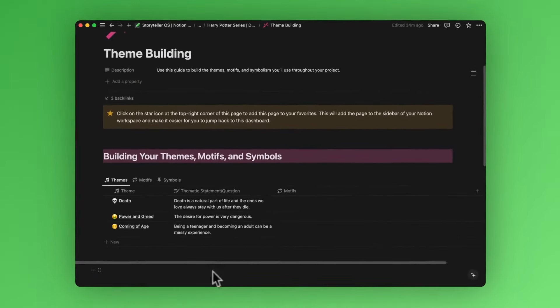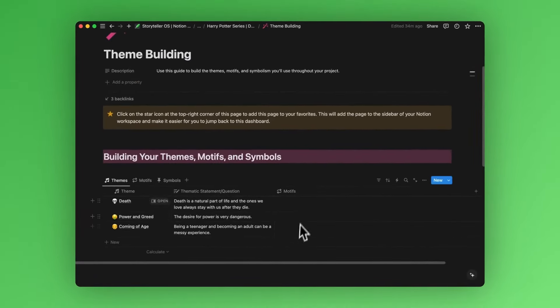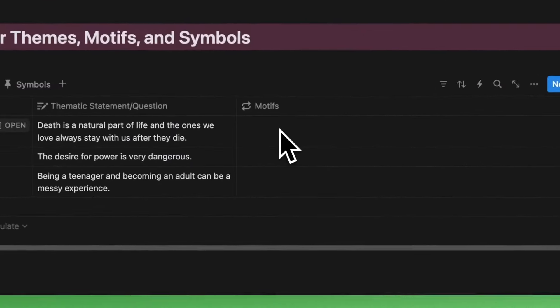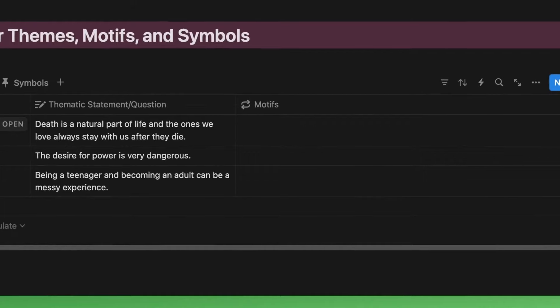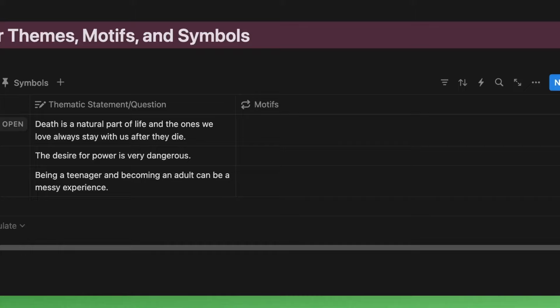All right, let's add some motifs to our themes. Let's drill down into our theme about death. What reoccurrences can we have in our story that help illustrate this theme of death? They can have a positive connotation or a negative connotation to our thematic statement. Or if you decide to use a thematic question, these motifs can illustrate multiple viewpoints that can answer the question.